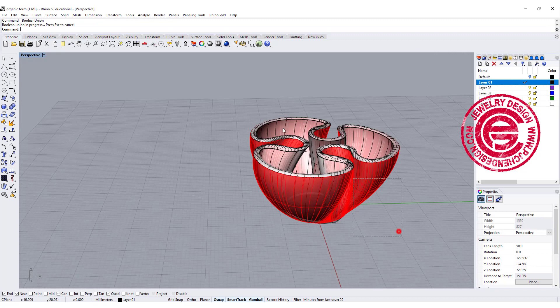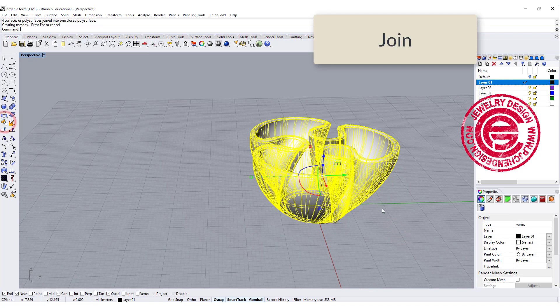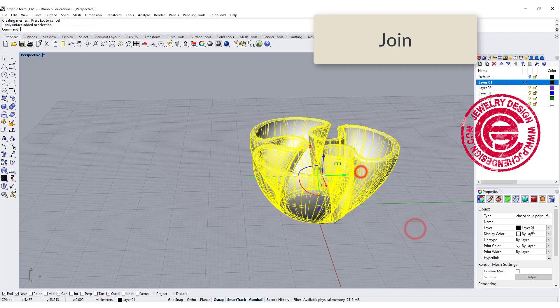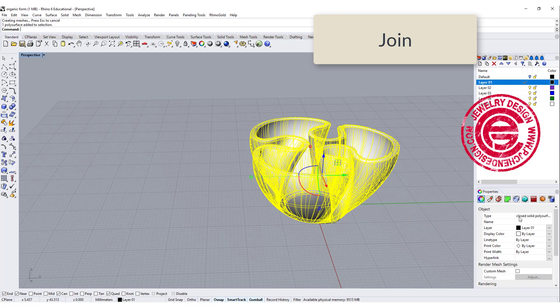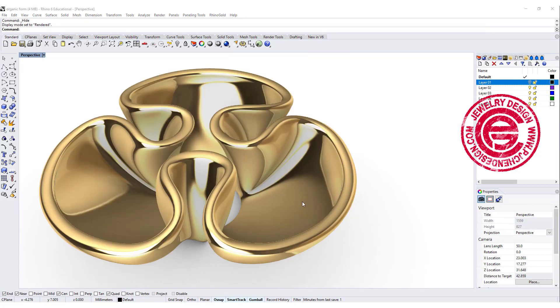So once everything is done, let's go ahead and join them and double check. It says closed solid polysurface on our property.